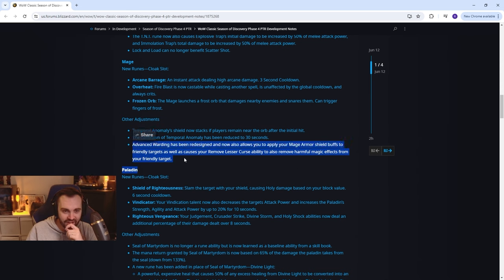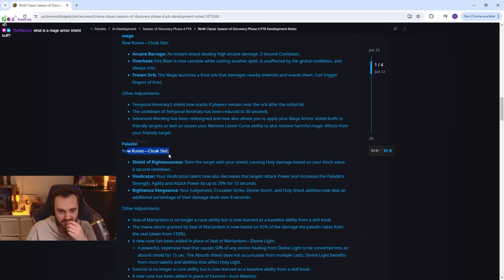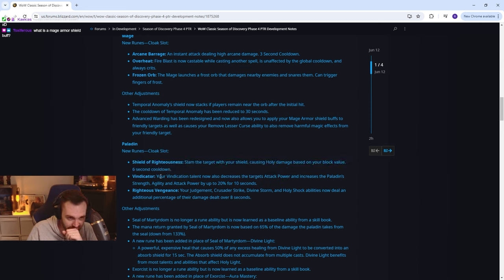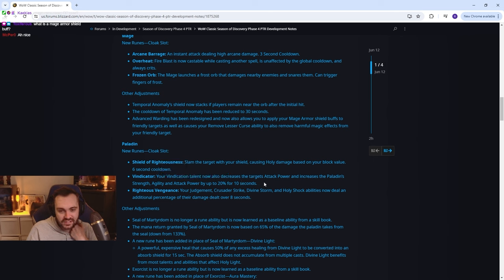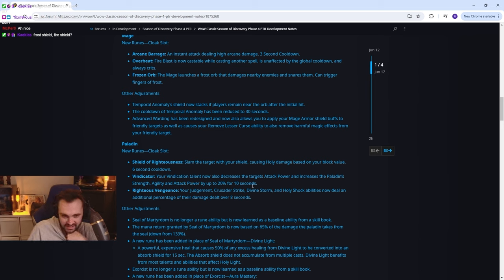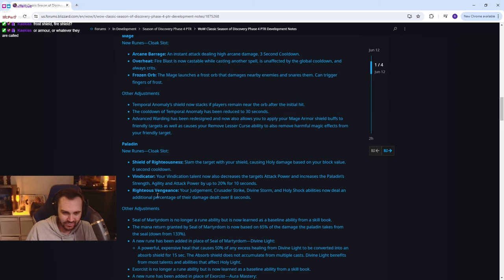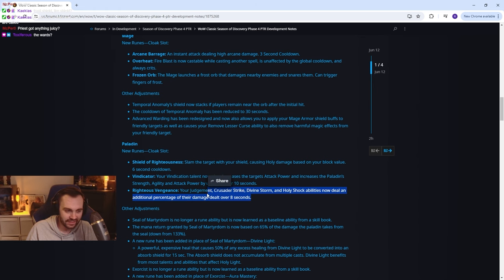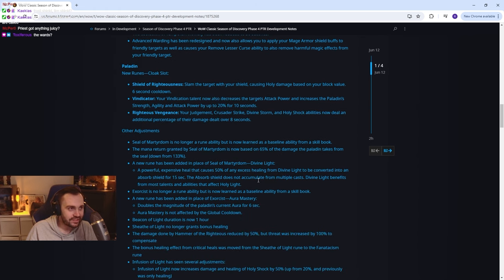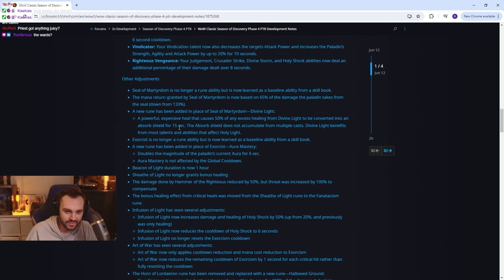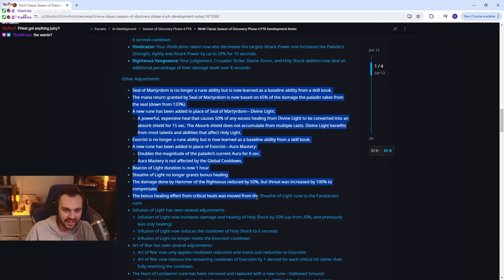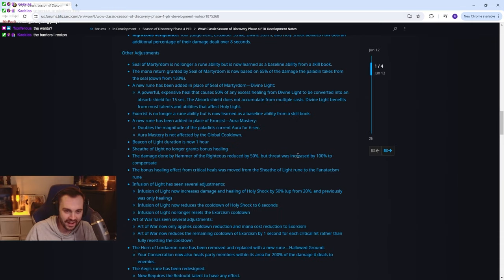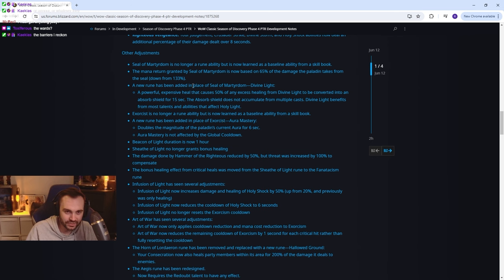Paladin new runes: Shield of Righteousness, slam the target with shield causing holy damage, it's a tank ability. Vindicator: your vindication talent now also decreases target's attack power and increases the paladin's strength, agility and attack power by up to 20% for 10 seconds. Righteous vengeance: your judgment crusader strike divine storm and holy shock abilities now deal... but where's the holy stuff, I don't get it, like holy is not getting anything, it's lame. Other adjustments, honestly I cannot be fucked reading all this, I just don't care about paladins. It's all just ret and prot bullshit anyway, I just don't care enough about paladin to read it, I'm sorry.